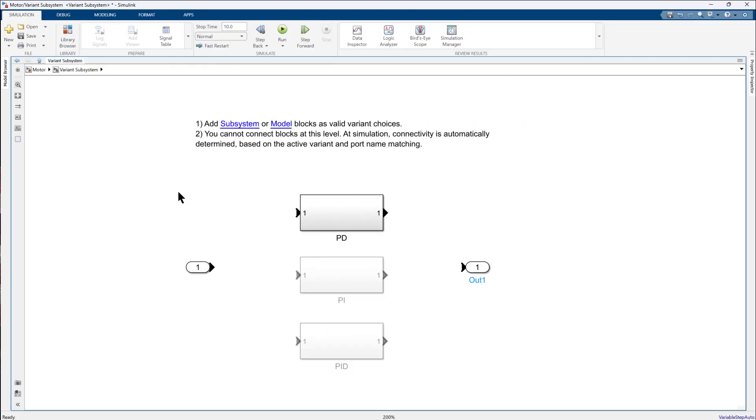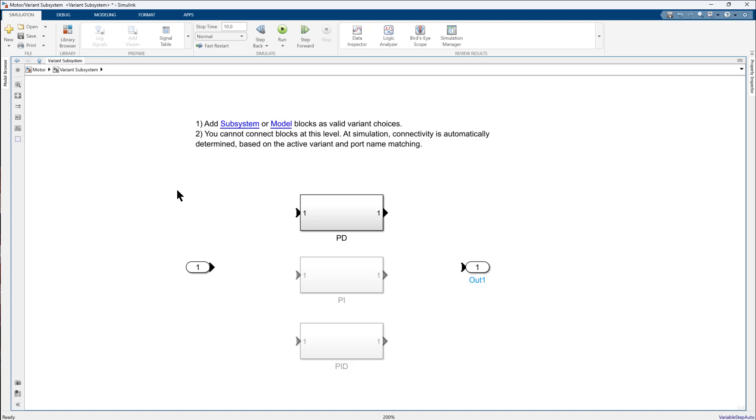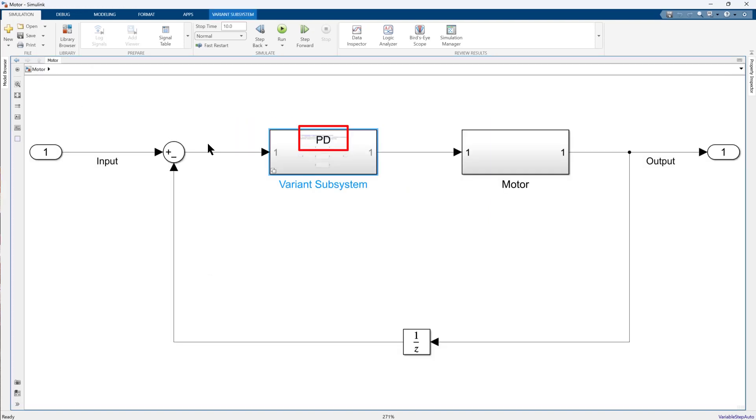You will notice that out of three subsystems, PD is highlighted and other two are grayed out. This indicates that the PD controller is activated by our control variable. Also, the name of active subsystem is displayed on top of the block.